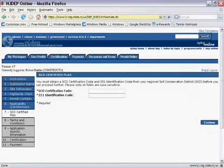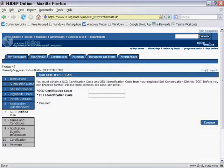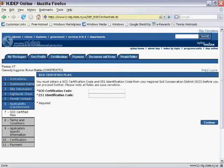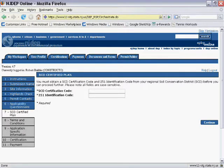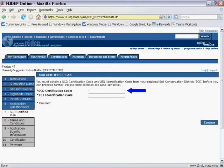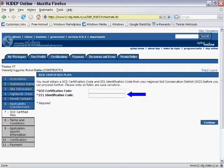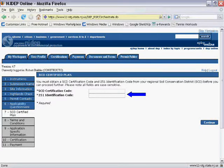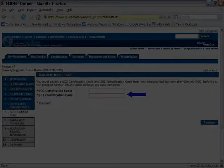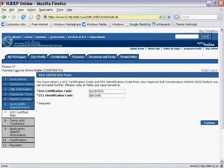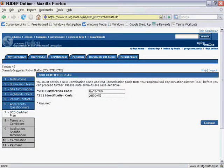The next screen is the SCD Certified Plan screen. Here is where you will enter the codes provided to you by the Soil Conservation District Office upon approving your Soil Erosion and Sediment Control Plan. The first code is the randomly generated SCD Certification Code. The second code is the file code associated with your Soil Erosion and Sediment Control Plan called the 251 Identification Code. Note that these codes are case sensitive. Once you have entered them correctly, click on the Continue button to proceed.